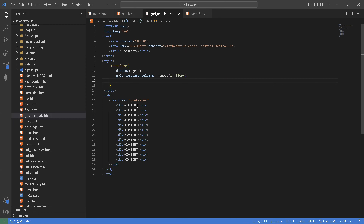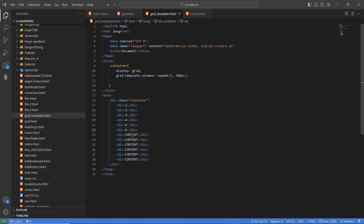Let me change the content. Let me just do the contents. One, two, three, four, five, six, seven, eight, nine, ten, eleven, and twelve. I have to do this so that you can see the different contents. Now the plan is to achieve this layout.